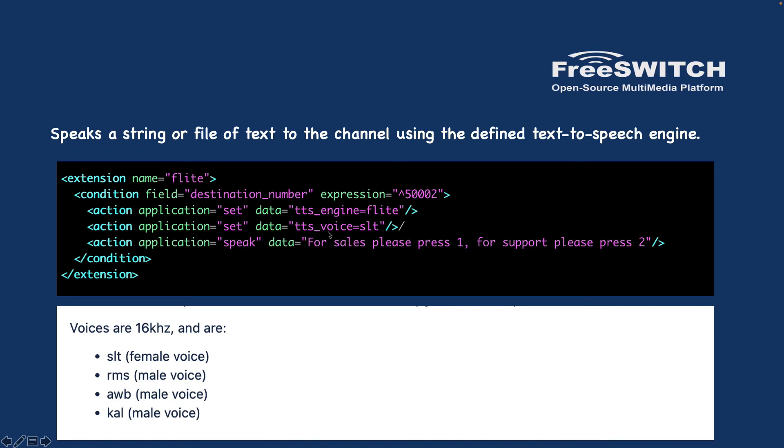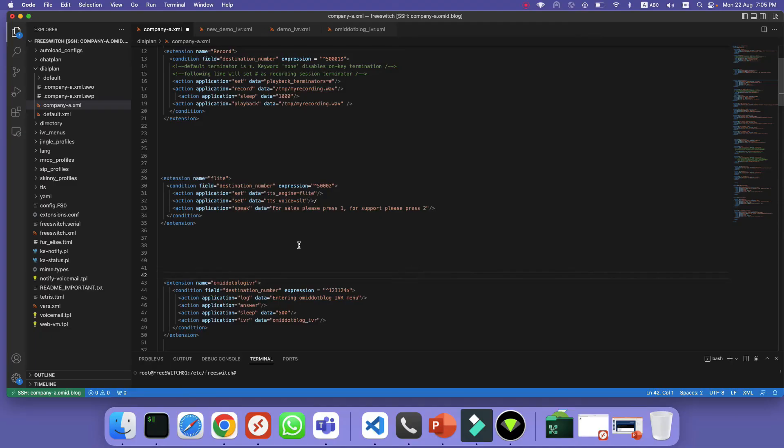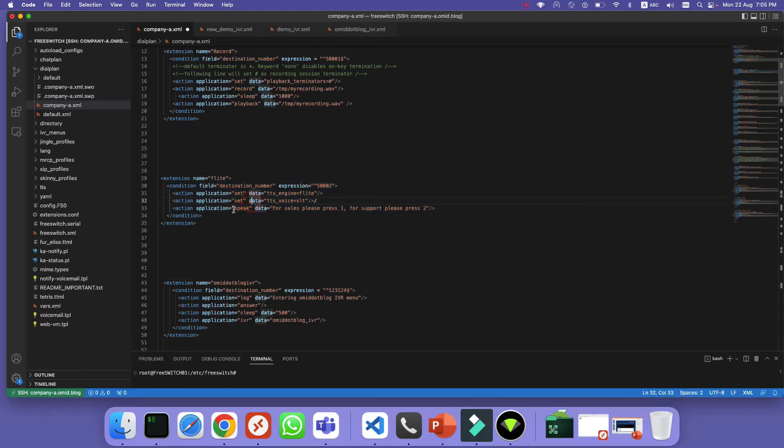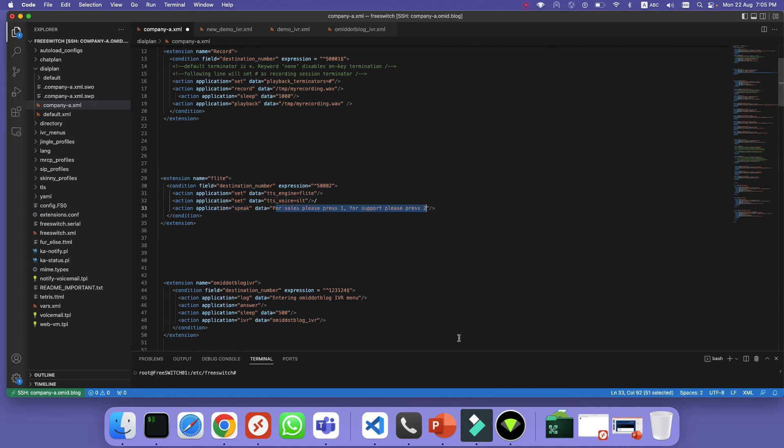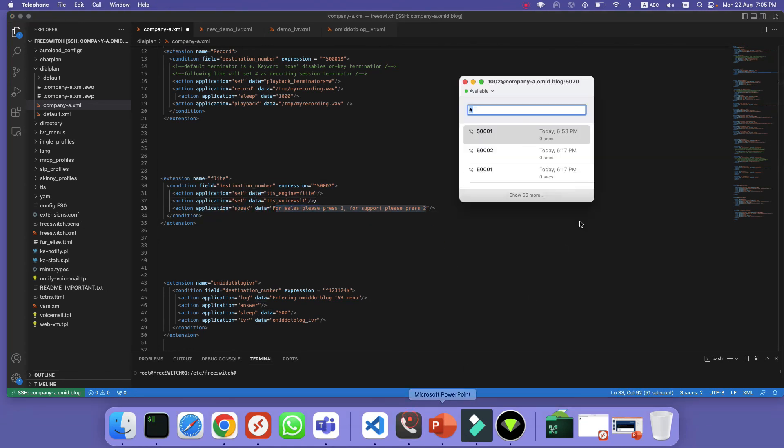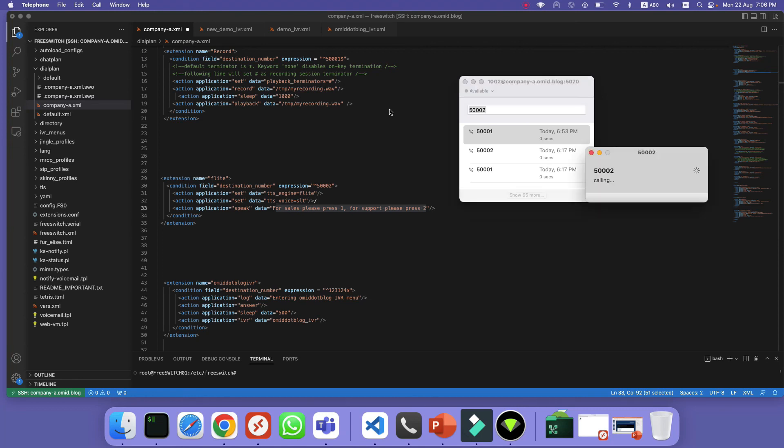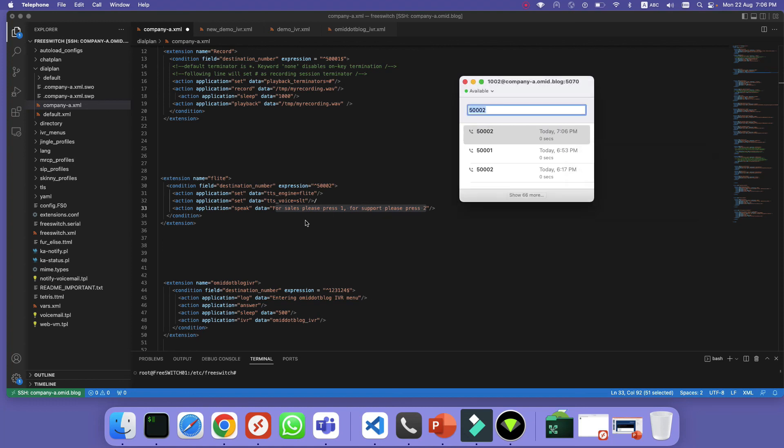Let's give it a try. Here I defined a dial plan in my server. As you can see I'm using a speak application to play this text. Let's try it. We can call 50002. Of course, don't forget to reload XML. So it played 'for sales please press 1 and for support please press 2'.